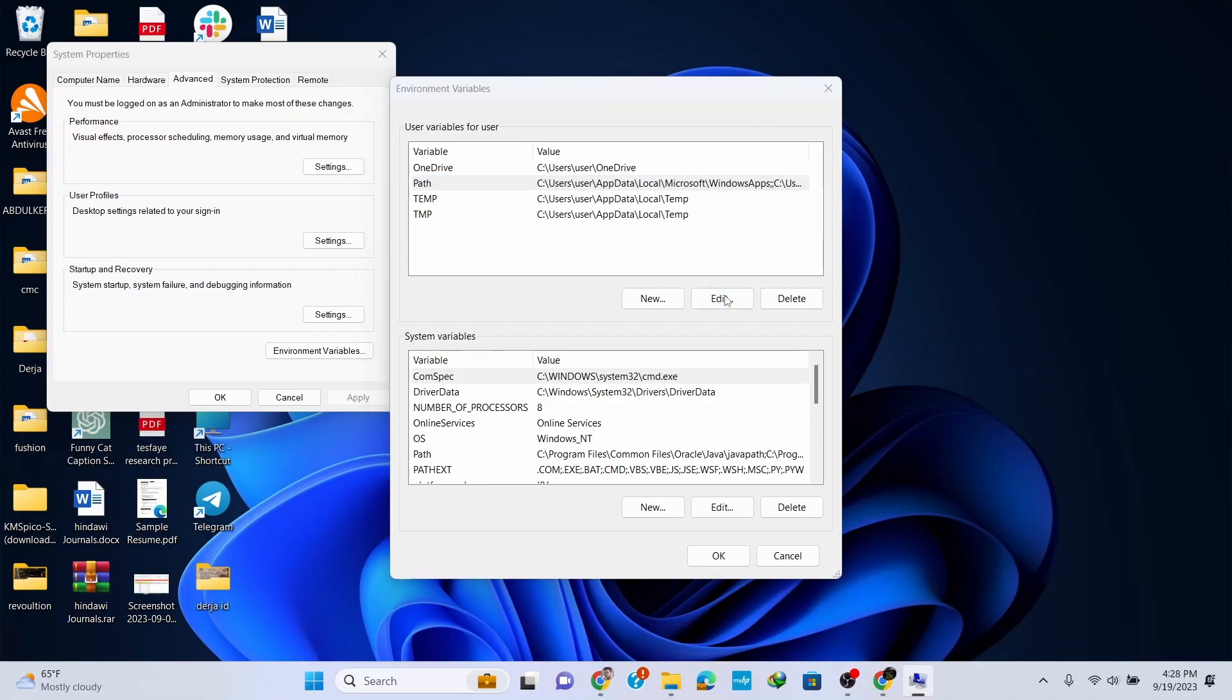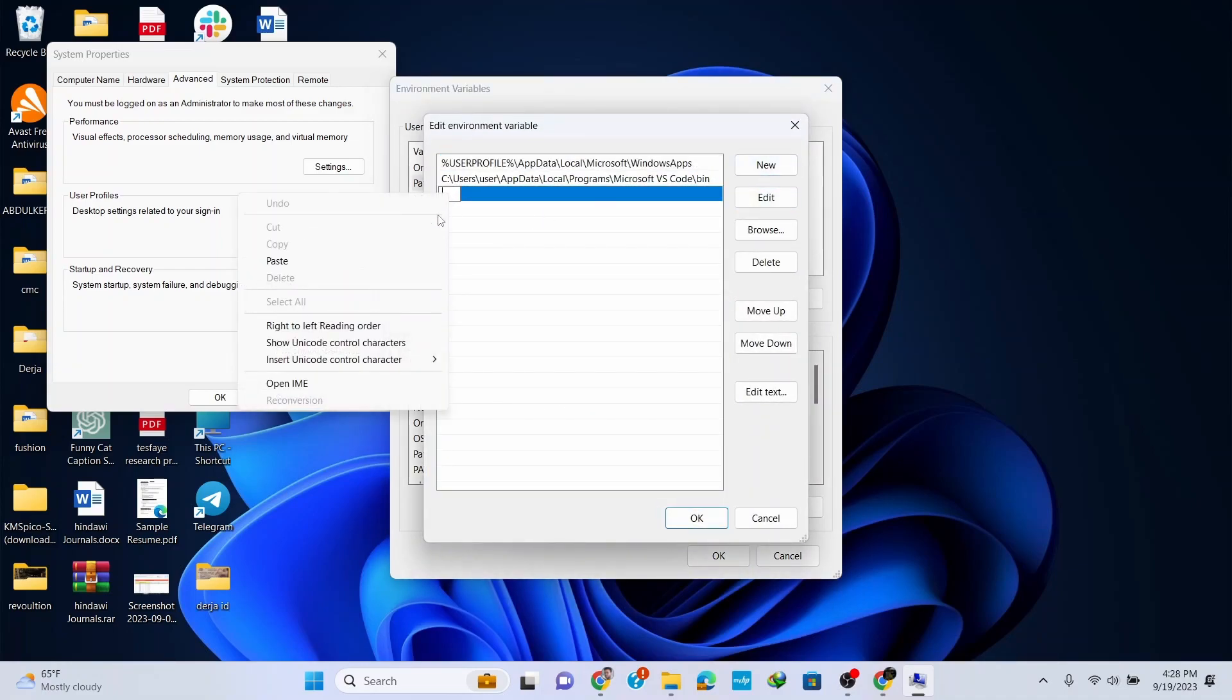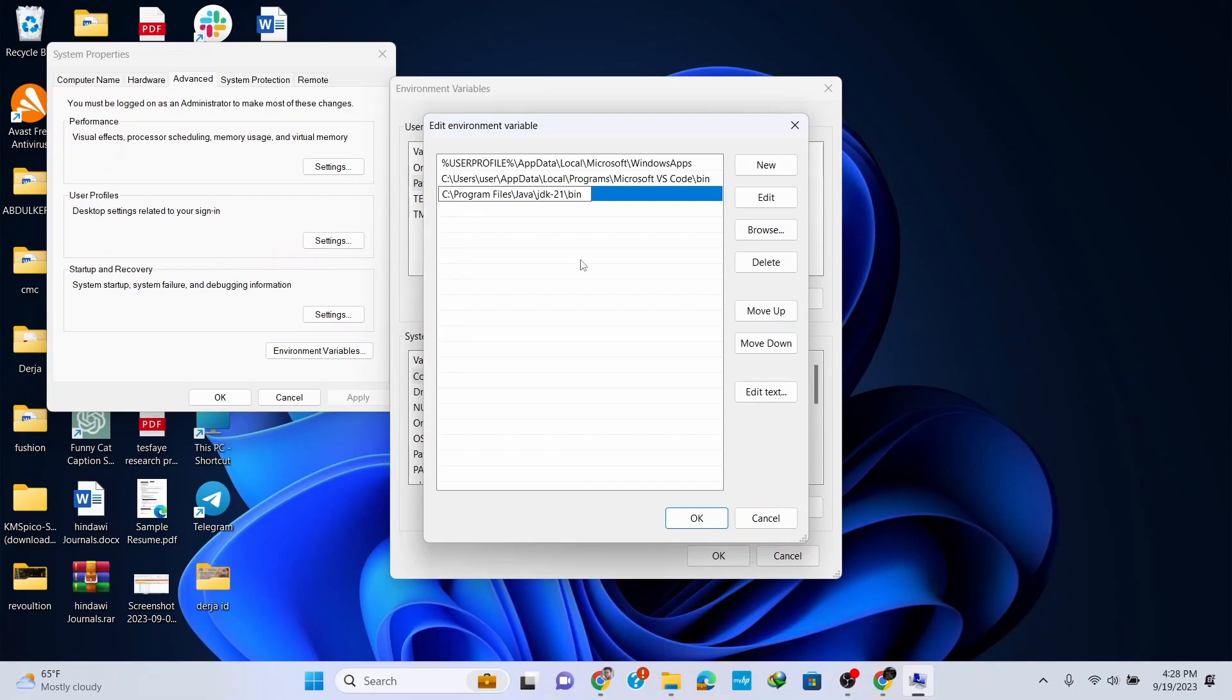Click on New and paste the path that we copied. Click OK. Now let's set the path for JAVA_HOME.